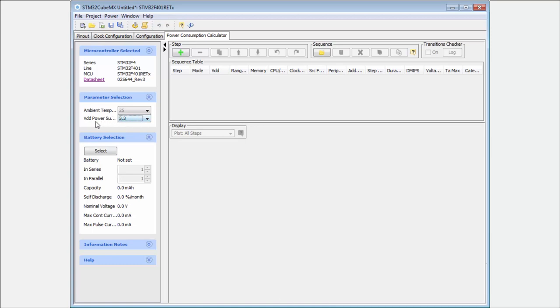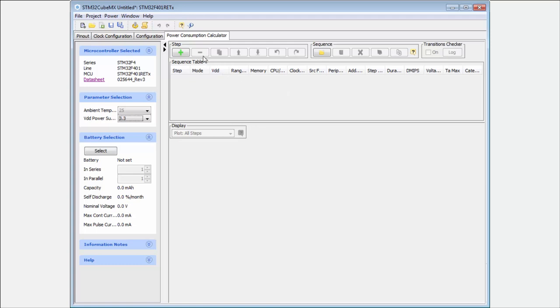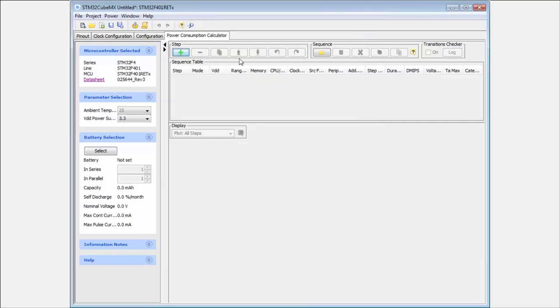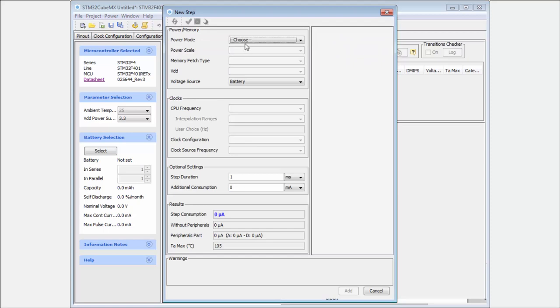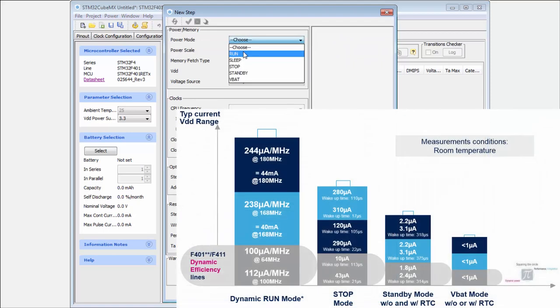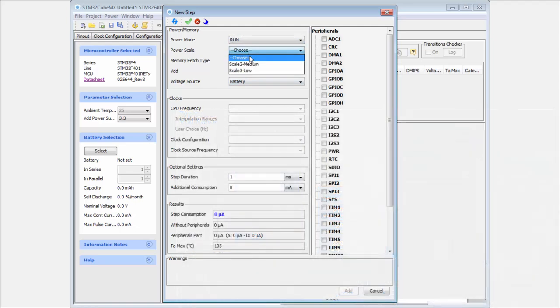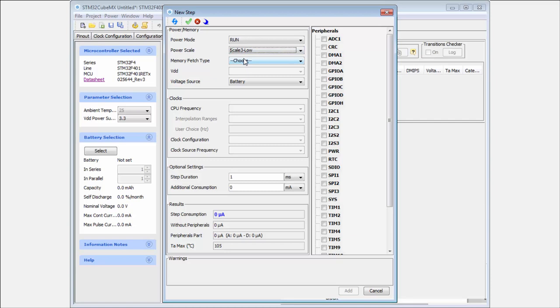Now if we select the power supply range then we can here create the steps for our sequence in our application. For example, we can have a very simple application which will be for the cycle will be 10 seconds. In the 10 seconds we will do some computation. Okay, then here I create the computation. Then I here create the new step. I select the mode. Here it will be run mode, it's the normal operation mode. The power scale I use the low, because I for example try to run on the very low frequency for the longer time. And I will execute the code from the flash.